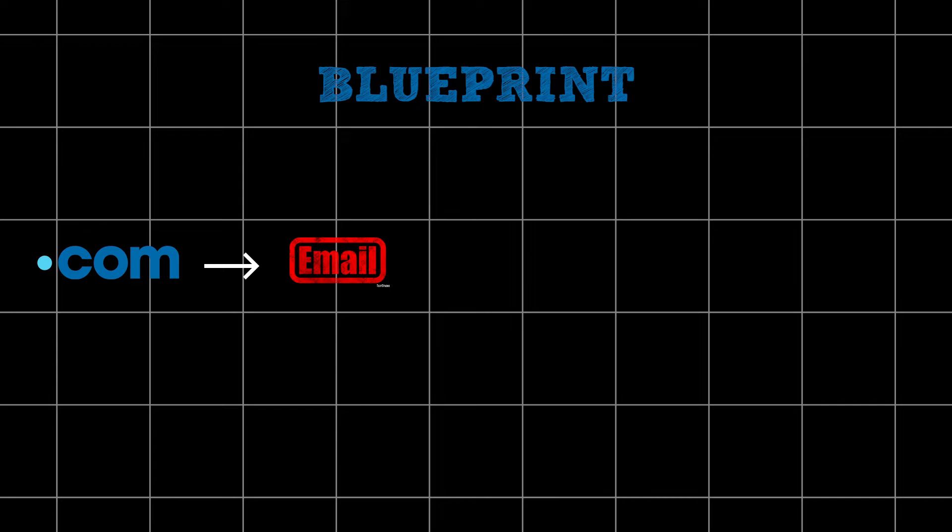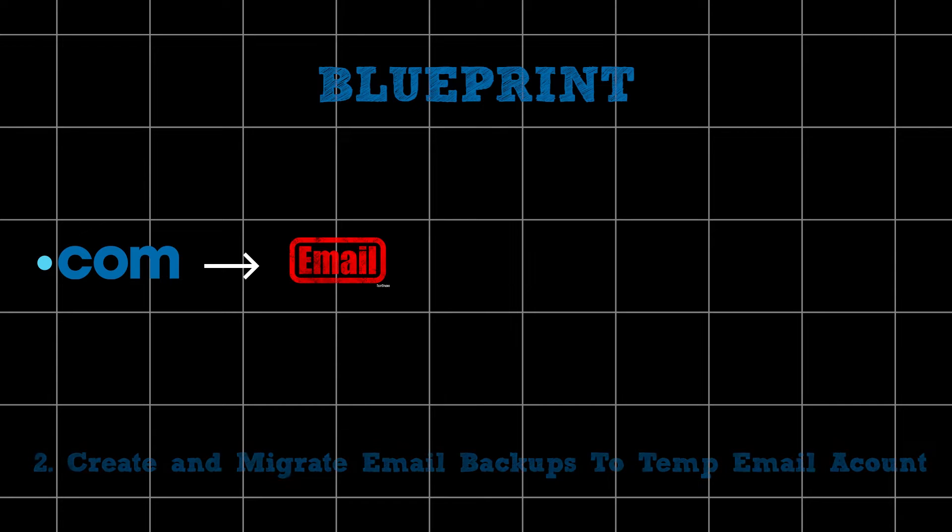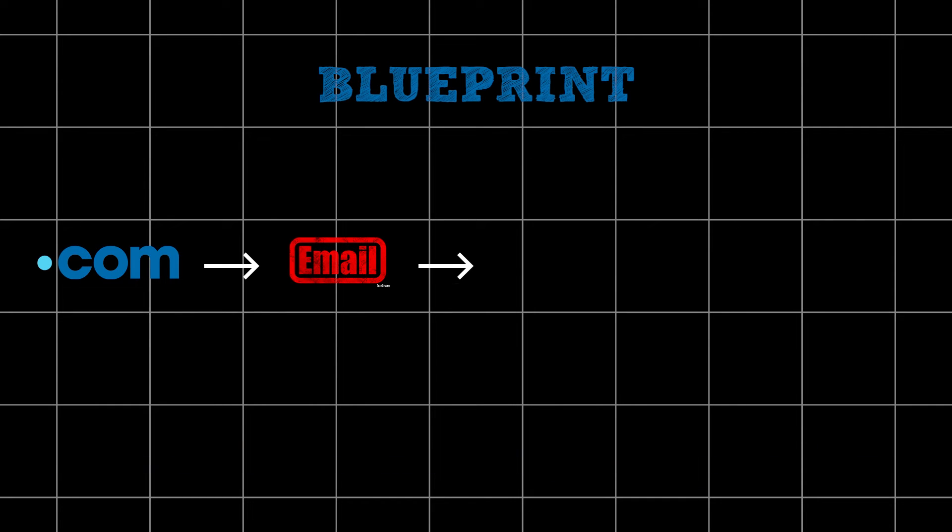Step 2: After successfully adding the domain to the destination Hostinger account, we'll proceed to create a temporary email address on this domain. This step is crucial in allowing us to safely migrate the emails from the source account to the destination account without deleting the domain. Step 3: Upon migration, we'll proceed to delete the domain from the previous hosting account before adding it to the destination account.